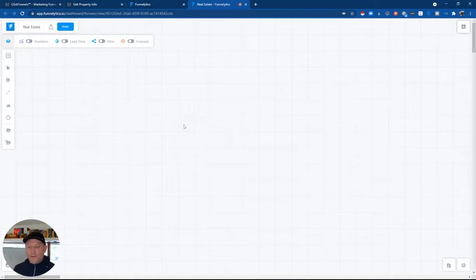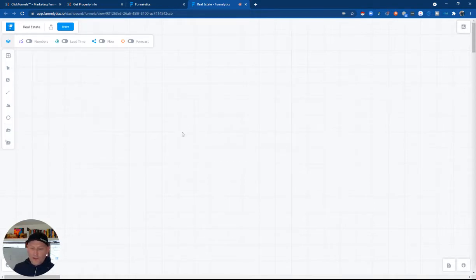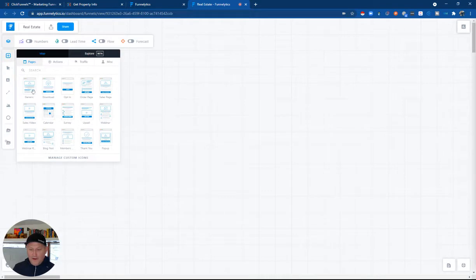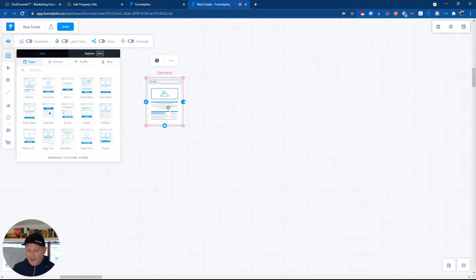So we're going to dive in and I want to start with what I use, Funnelytics. This is a cool tool that allows you to build out your process and what the website's going to look like. So I'm going to quickly do that and show you what this looks like.